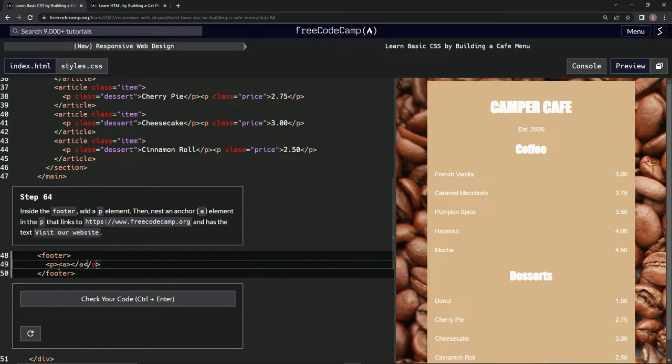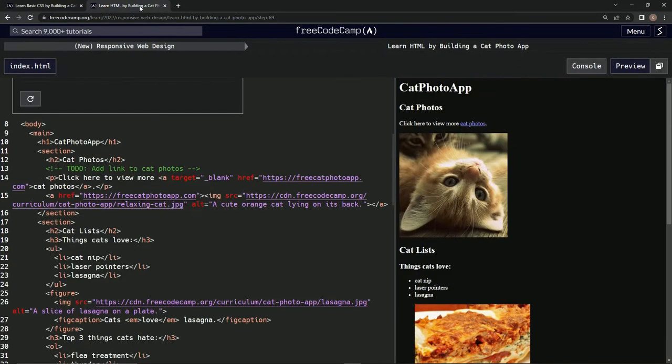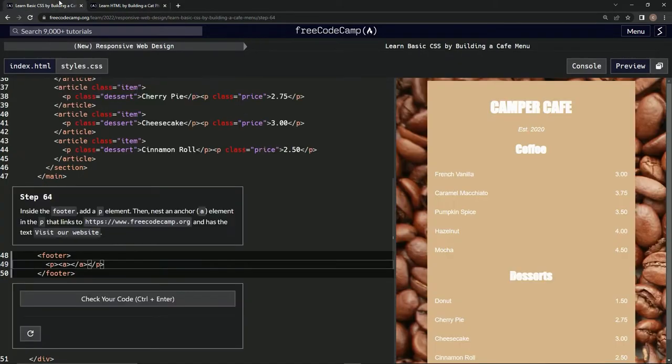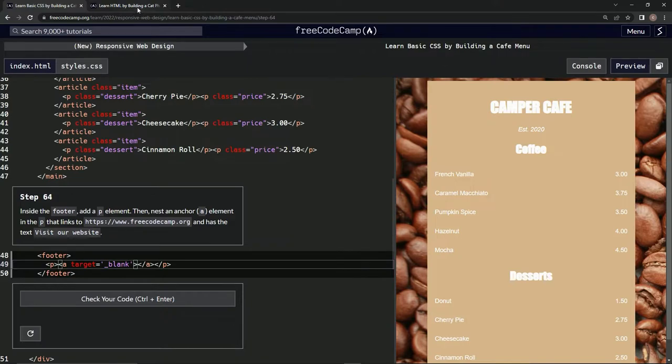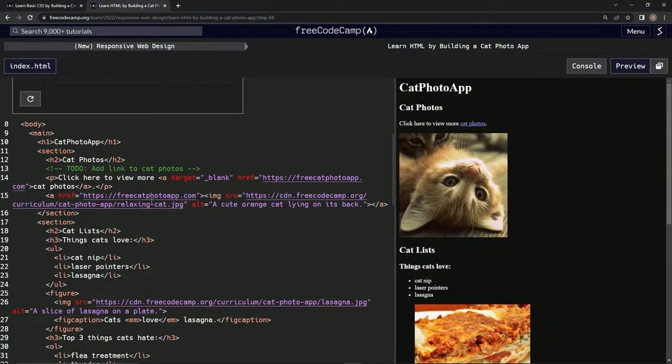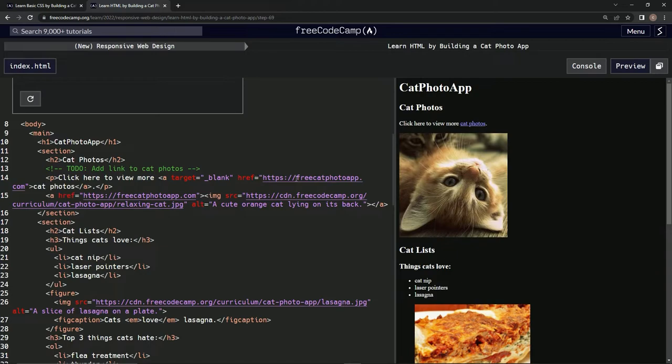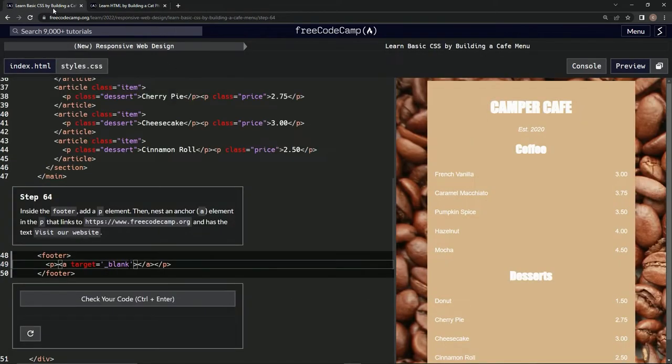So we're going to say a, and then we're going to close it off with an a. Let's come back over here and look again. And then we're going to do href. No, we've got to do target. Okay, target equals blank.